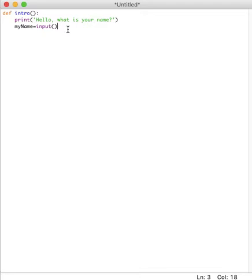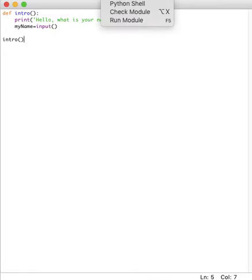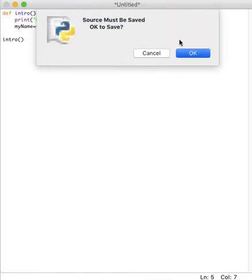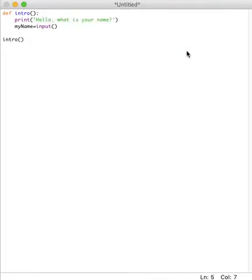So essentially what this defined function is going to do is that it's going to make your life much easier and much more efficient. And actually I'll explain to you how exactly this happens when we learn the calculator and other programs in the following video. Anyway, so if I want, I can just say intro over here. So I'm calling the function over here. I'm saying that this should happen.